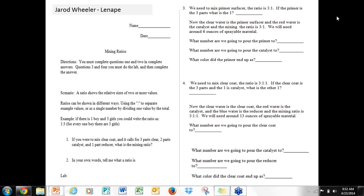I want to start with Jared Wheeler from Lenape. He turned in a mixing ratio lesson plan — I think it's really neat. It's more of the five questions, but what I like is how he put the directions. You must complete questions one and two with complete answers, and for three and four, you must do the lab. It's not just math problems; it's actually math problems in context, which is nice because mixing ratios is something you want to see.